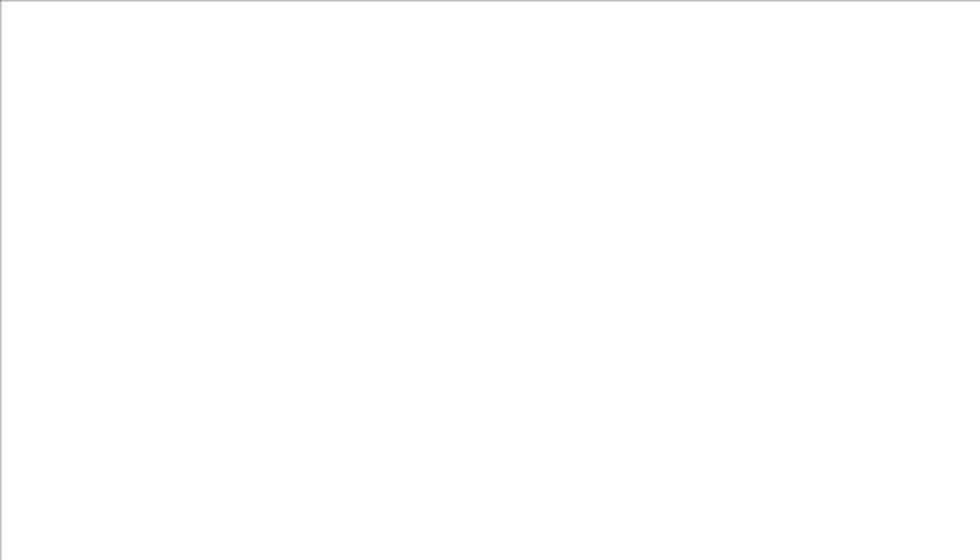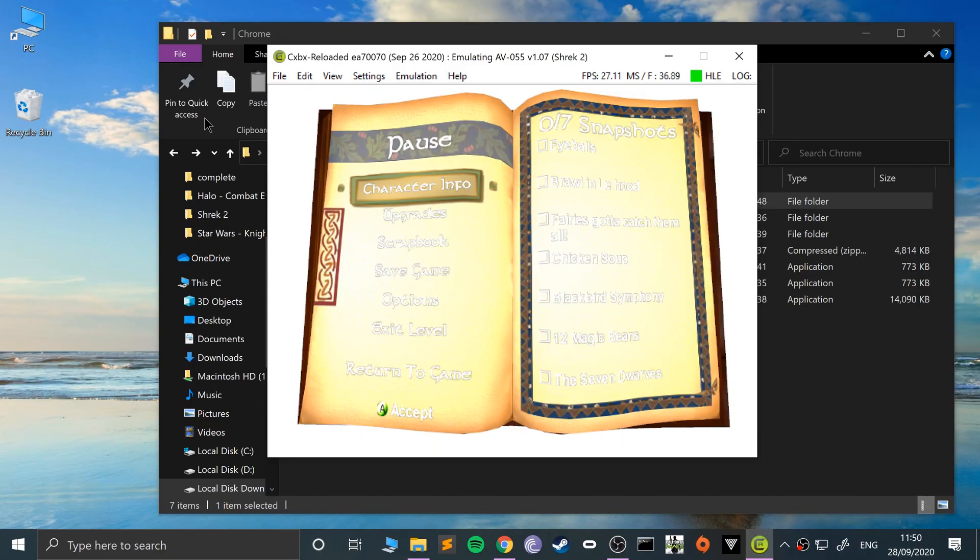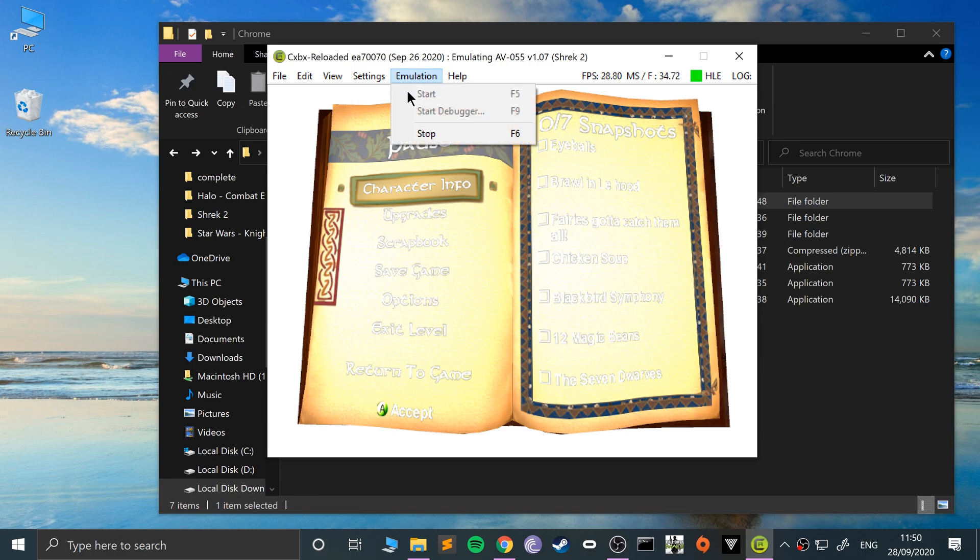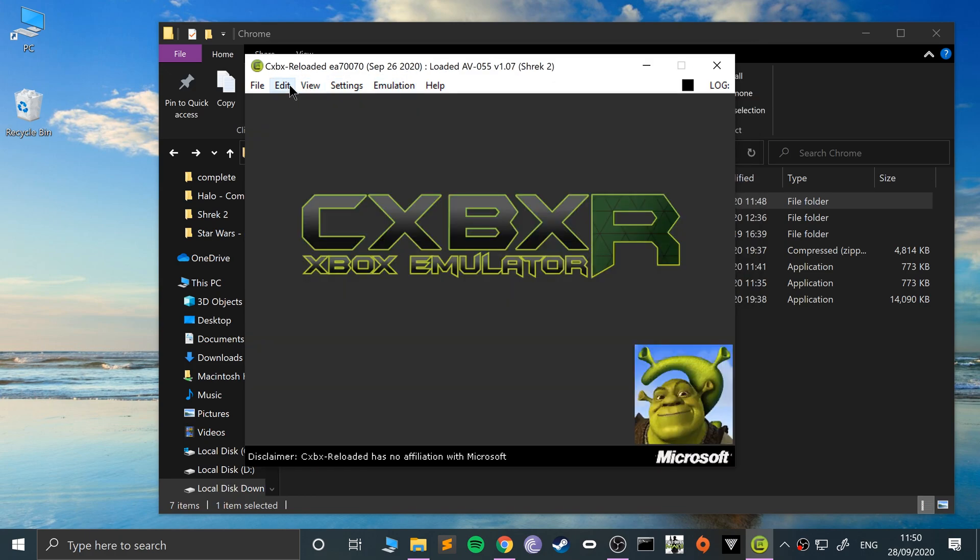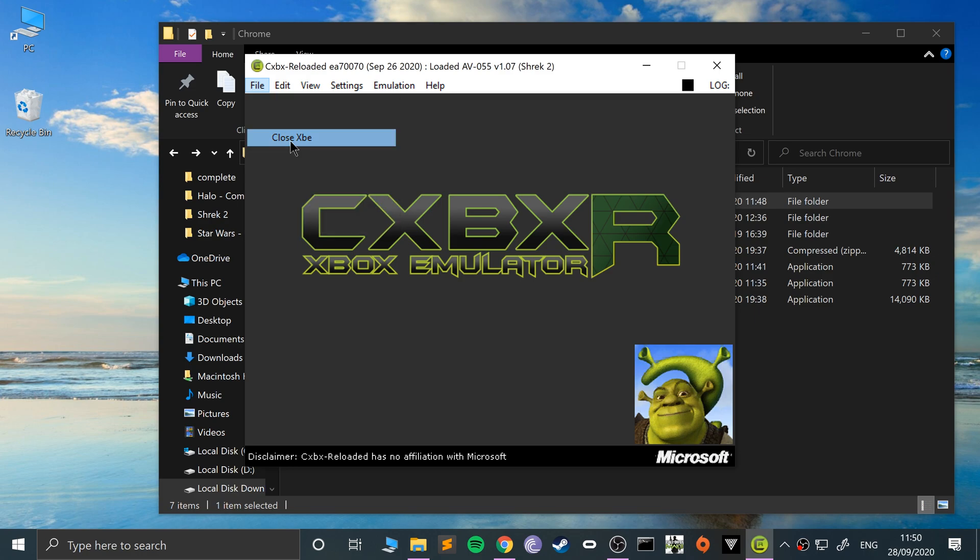I'm going to press Escape and that gets out of fullscreen. I'm going to stop emulation to stop it. Click stop and there we go, we've stopped it.